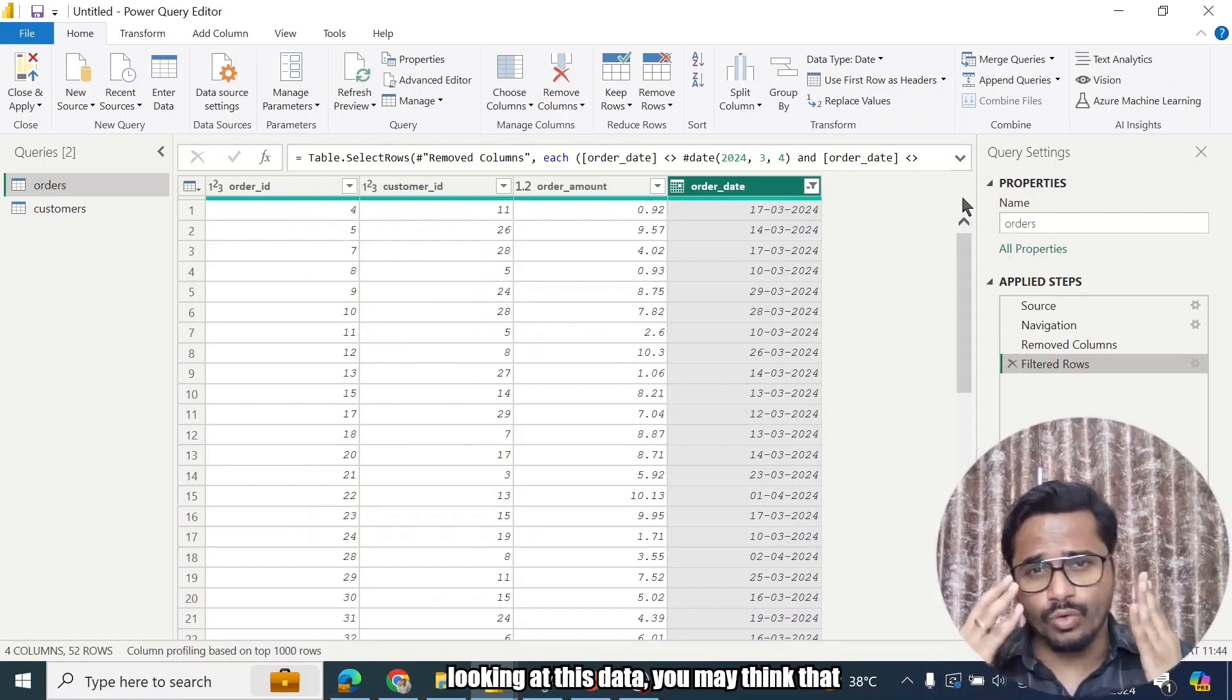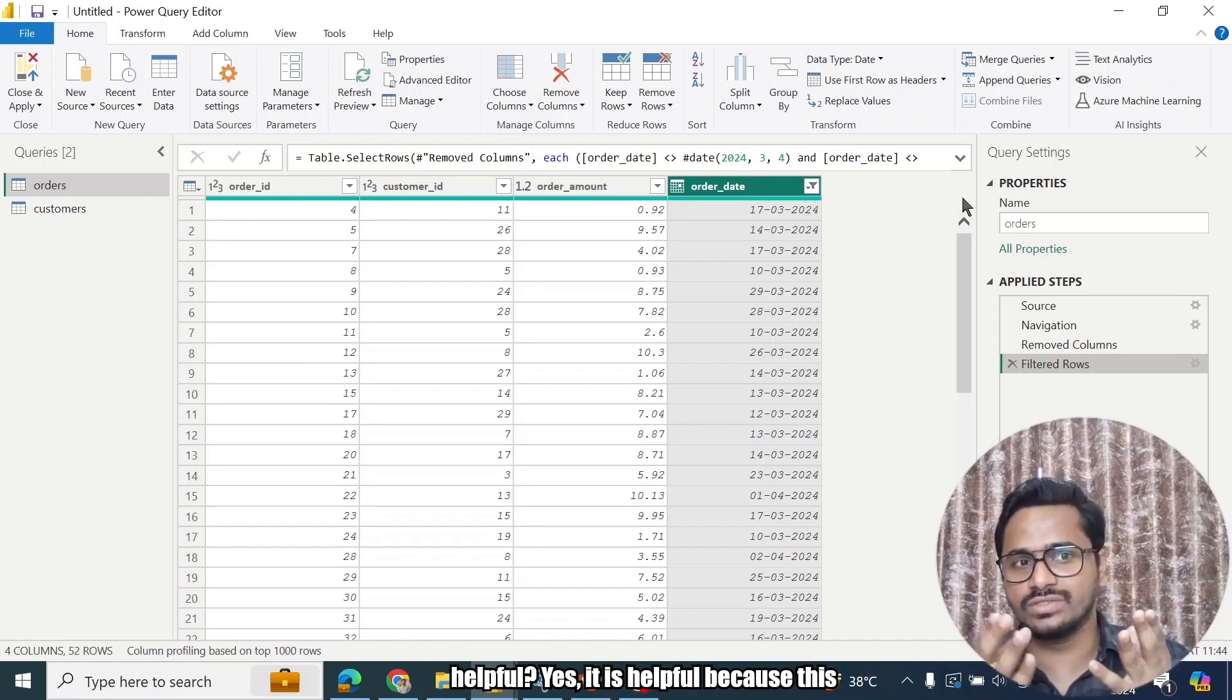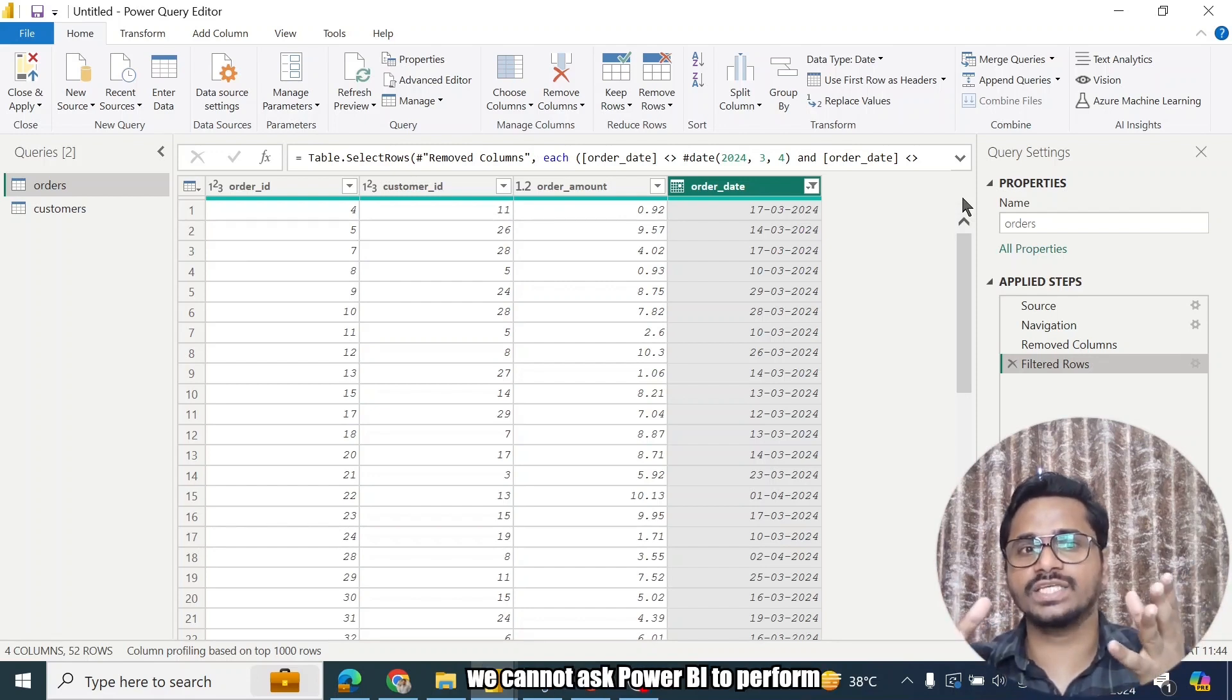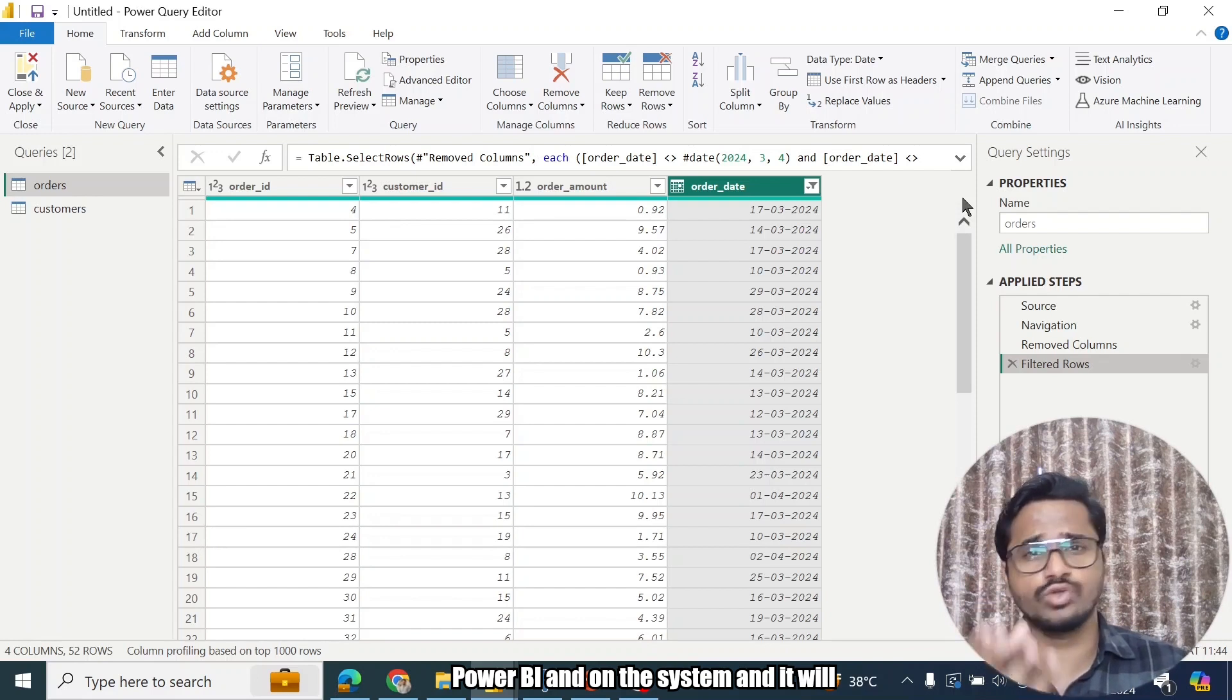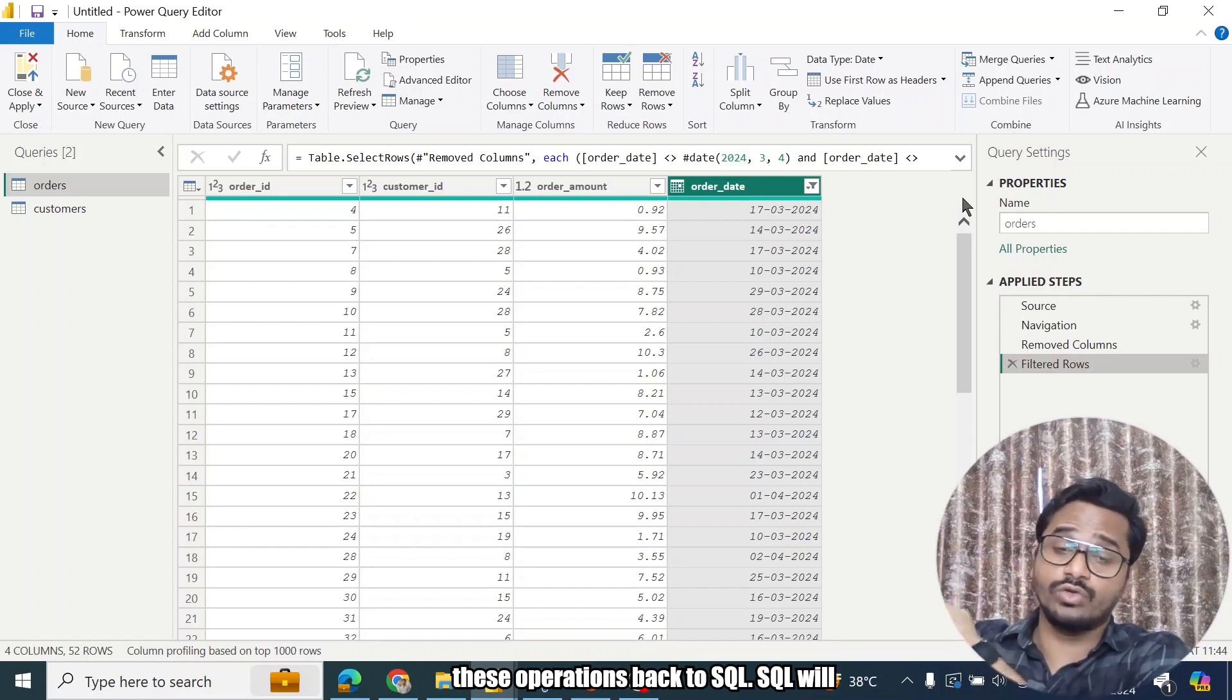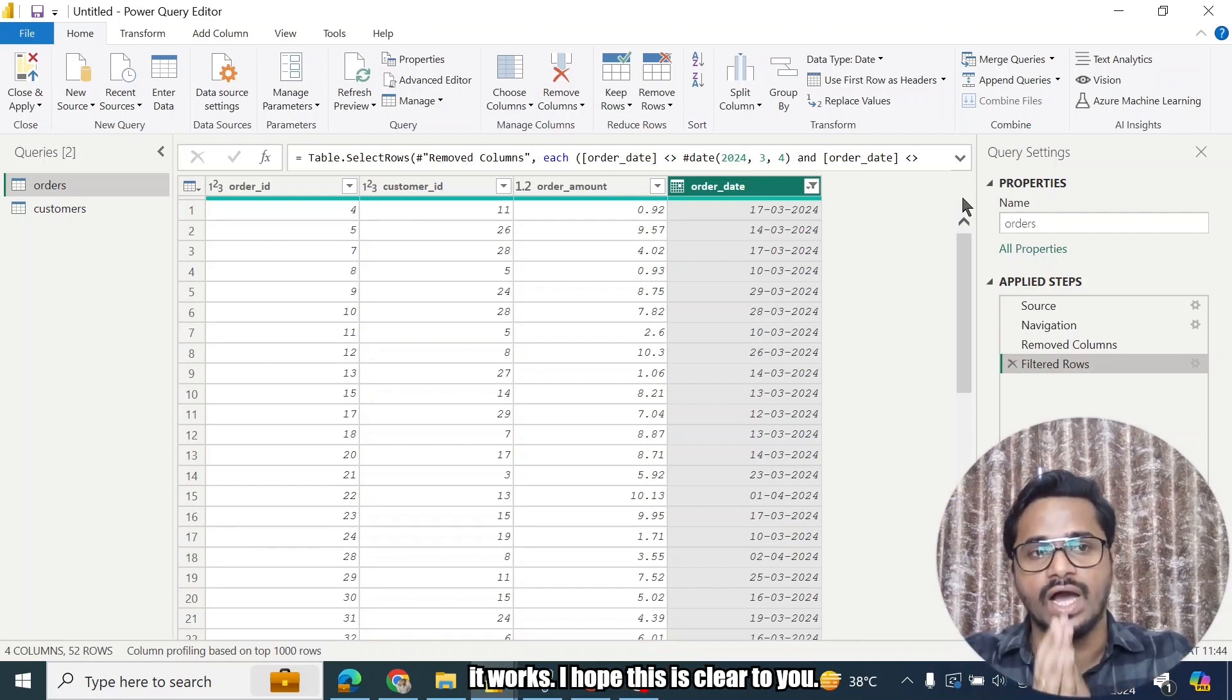Now looking at this data, you may think that is it really worth it? Is it really helpful? Yes, it is helpful, because this is a small data. But when you work in the real-time scenario, it will be huge data - it will have millions of rows, right? So we cannot ask Power BI to perform transformation for the millions of rows. That would be a huge load on the Power BI and on the system, and it will stop working. So that's why, rather than Power BI doing it itself, it will push these operations back to SQL. SQL will perform the transformations and bring the data back to Power BI. That's how it works.